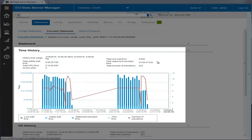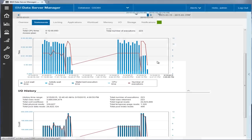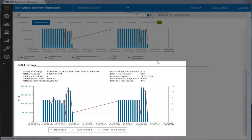The time history area includes a graph that shows historical statement activity and also shows statement data such as total lock wait time, number of executions, activity wait time, execution time, and CPU time. The input-output history area includes a corresponding graph as well as details about statement input-output activities such as total rows read, rows returned, sort overflow, and logical and physical reads.